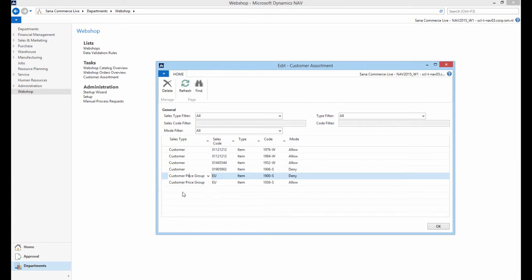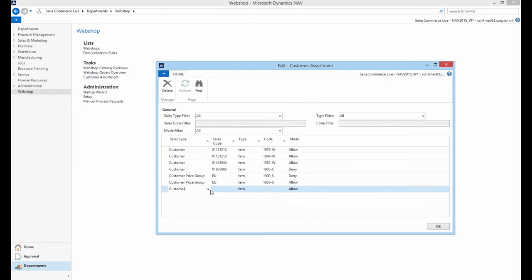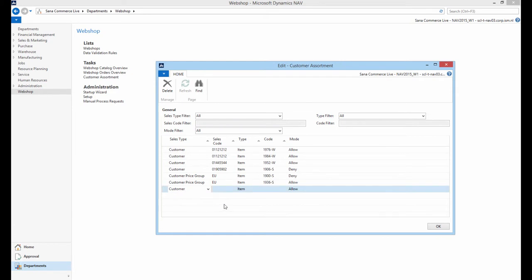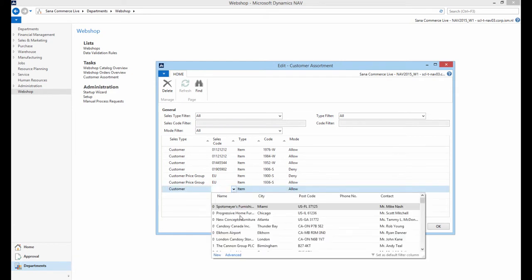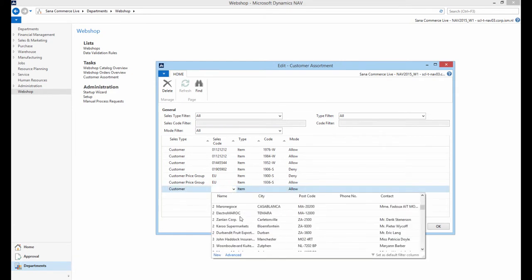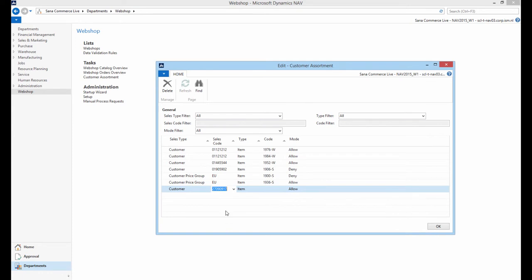To configure customer assortment, in the Sales Type drop-down select for whom the rules should be set – customer or customer price group. In the Sales Code drop-down select a specific customer or customer price group to whom the rules should be applied.